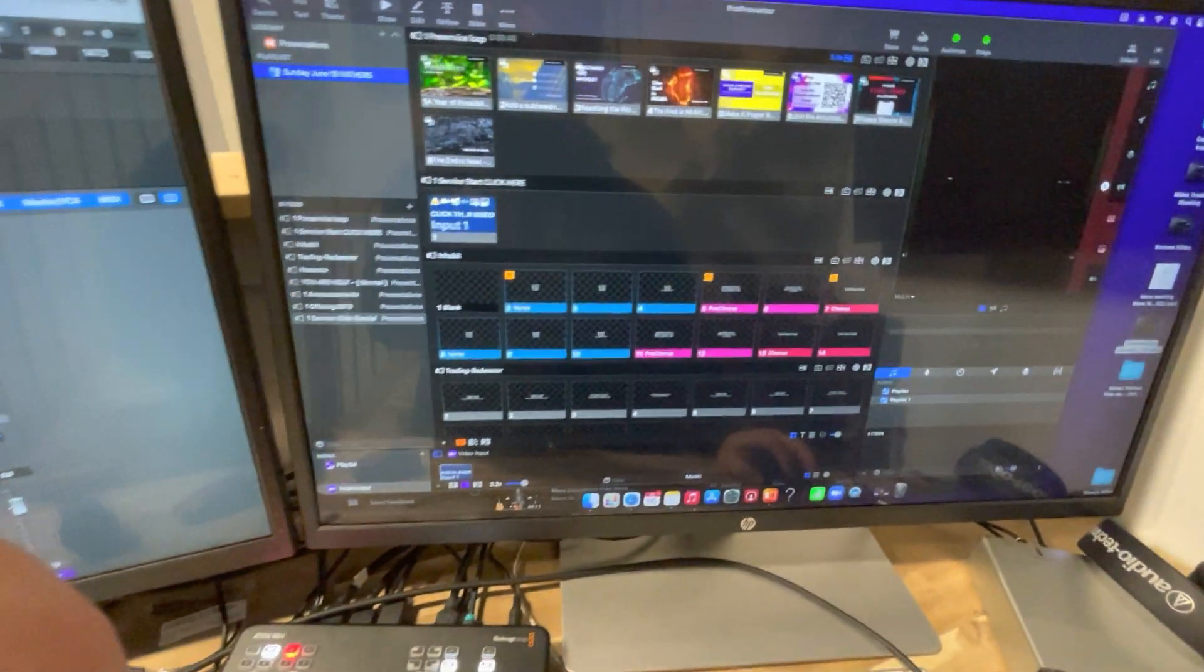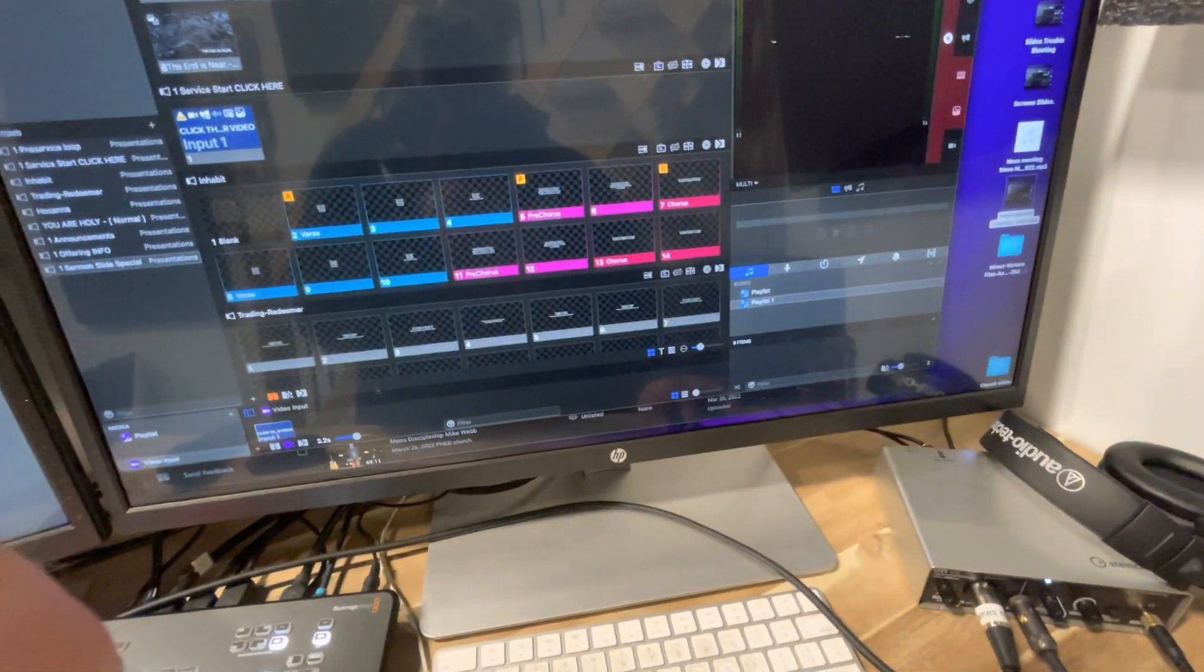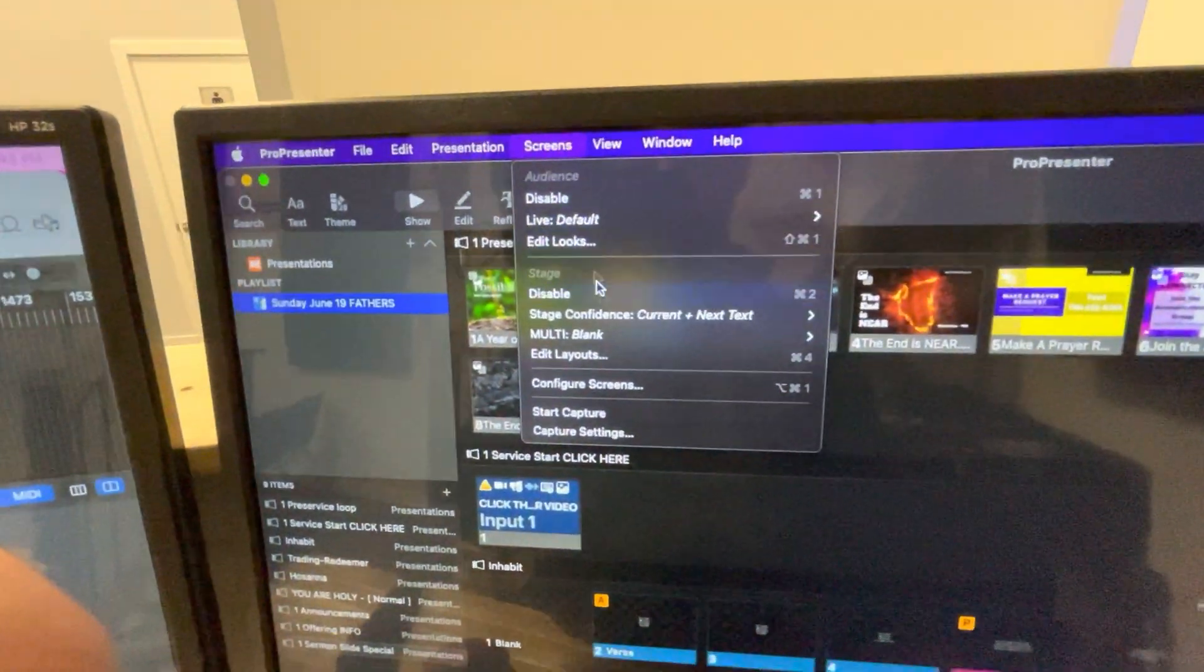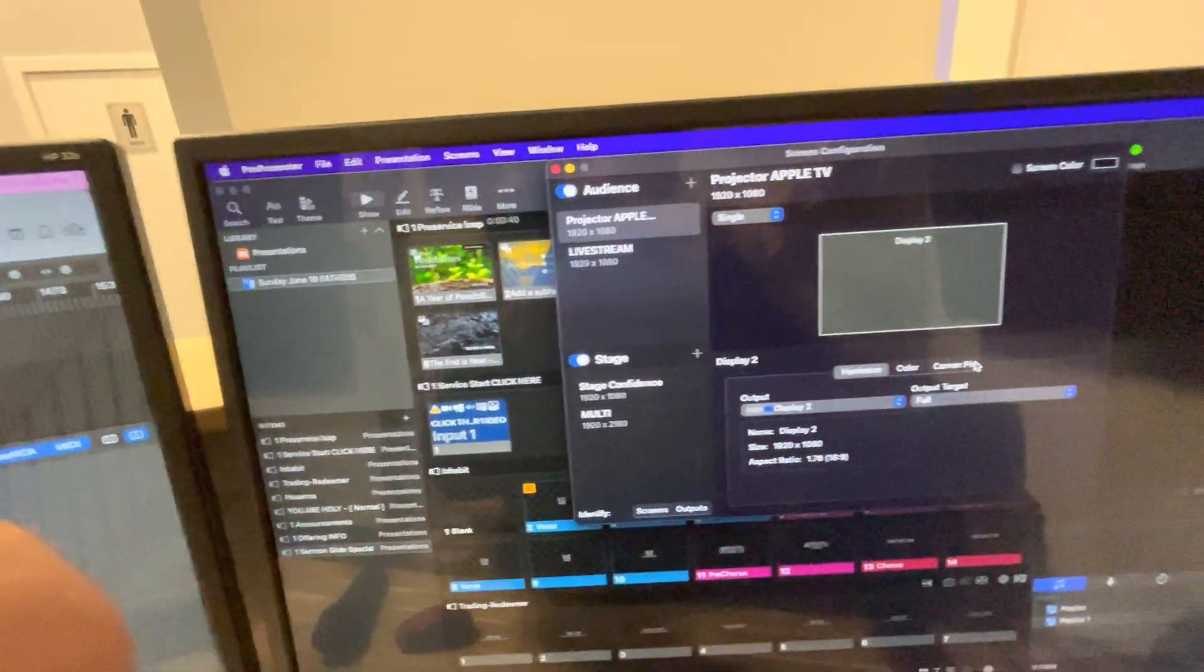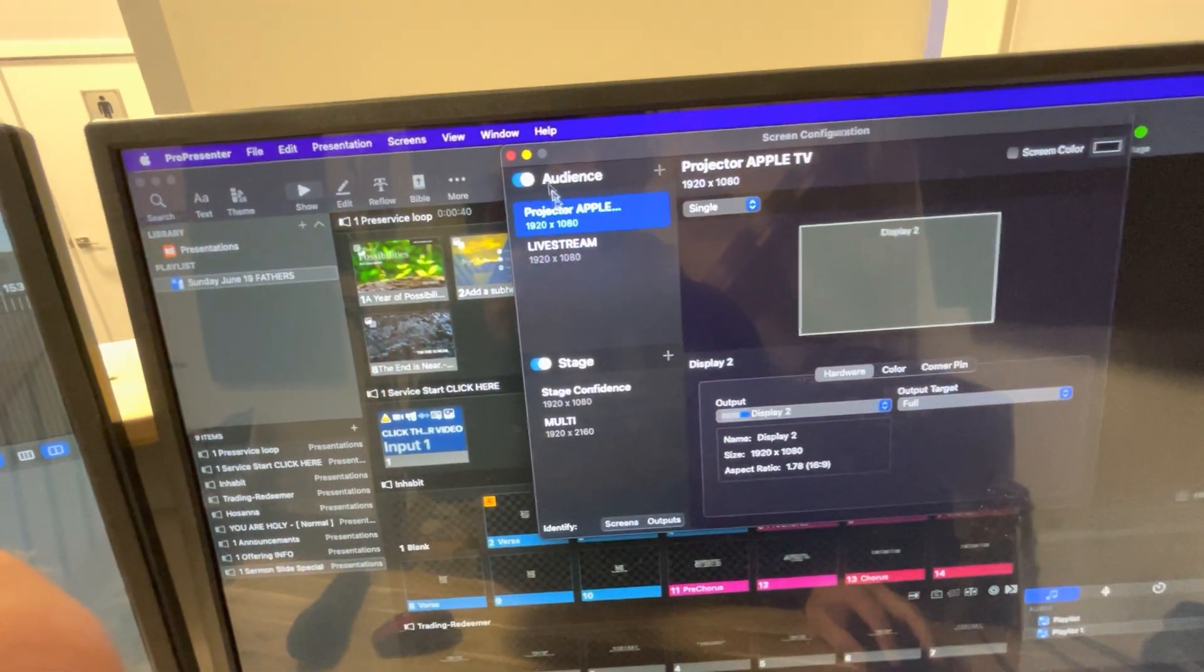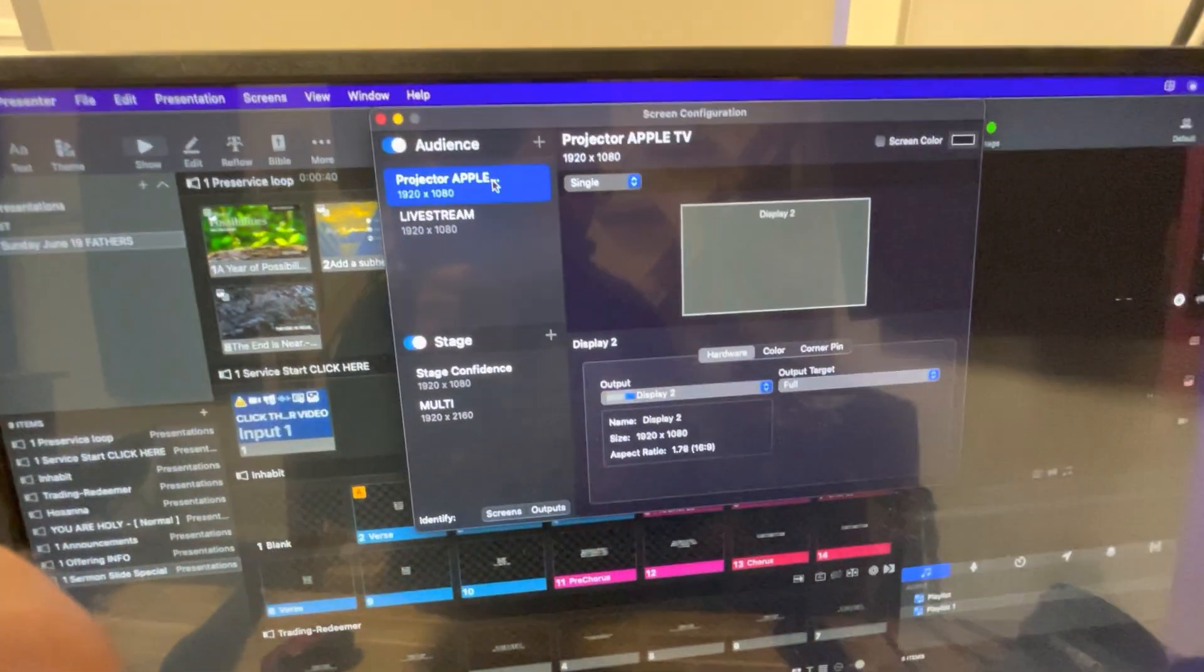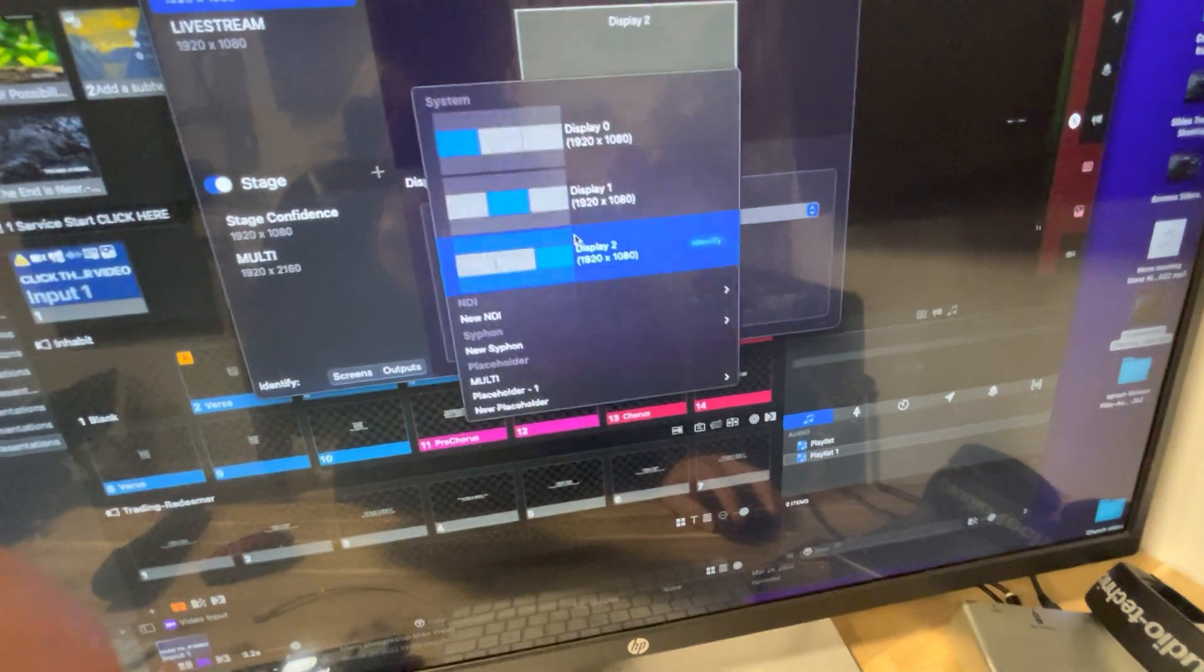You can go into your settings and adjust to where you want it, all these types of things. When you come into ProPresenter, you go into configure screens. So screens, configure screens. We have it set up under projector Apple TV. So this is our audience, our audience view in ProPresenter. If you don't know how to do this, there's lots of videos on this, but it's just set up a screen. You click here, we go here.